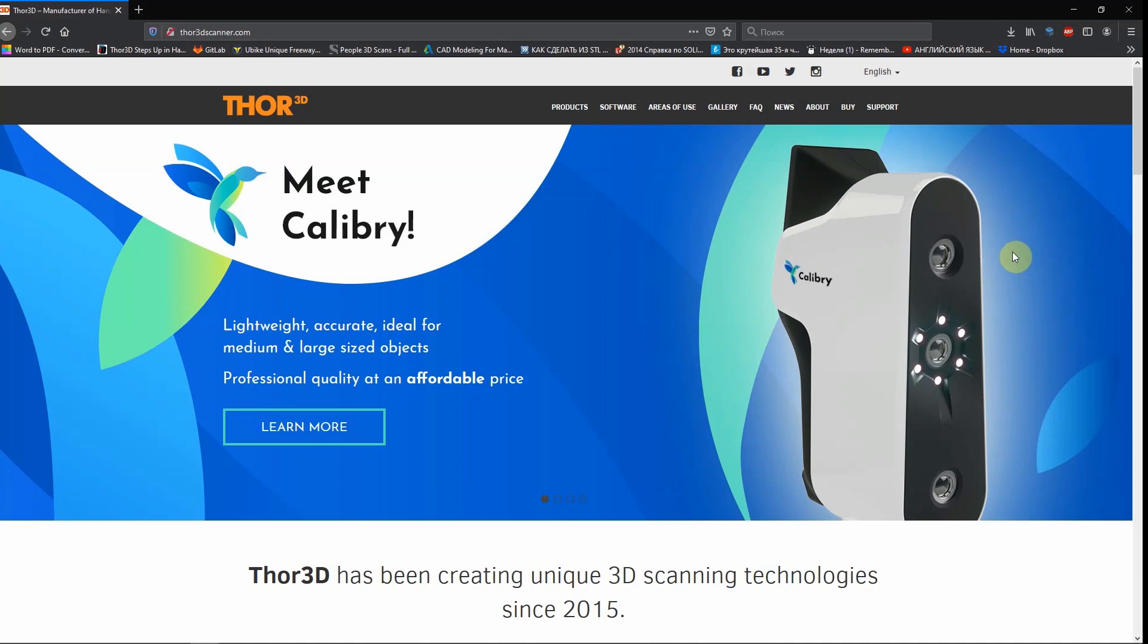You can download it from our website thor3dscanner.com.